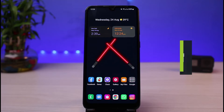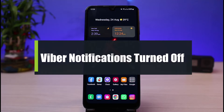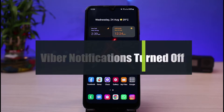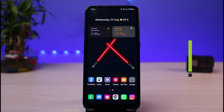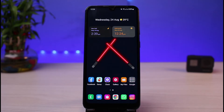How to fix your Viber turned off notifications. Hi everyone, welcome back to our channel. I'm Bimo from App Guide. In today's guide video, I will show you how you can fix if you've not been receiving notifications on Viber.